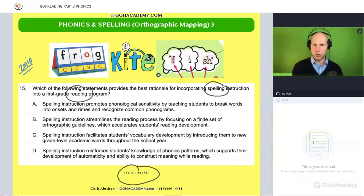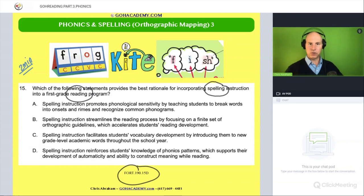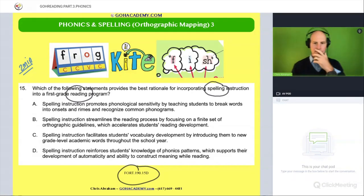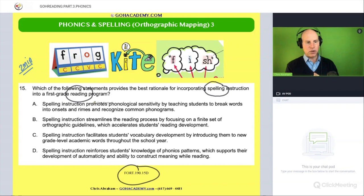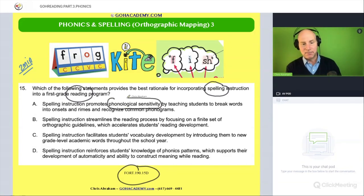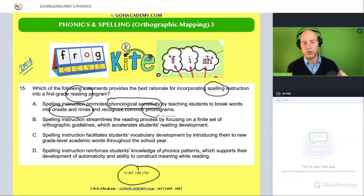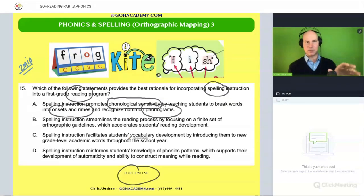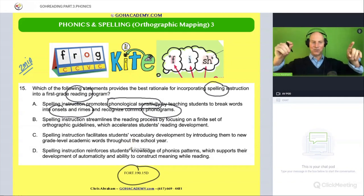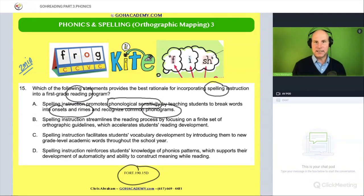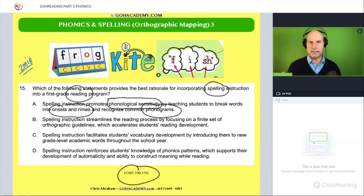So why would we do spelling or encoding activities if we're in a reading program — for decoding activities? How is spelling helping with reading? Is it because spelling instruction promotes phonological sensitivity by teaching students how to break words into onsets and rhymes and recognize common phonograms? I love this answer — it's not the right one, it's wrong — but it's got a lot of juicy vocab. Phonological sensitivity is referencing phonological awareness and phonemic awareness skills — sound skills.